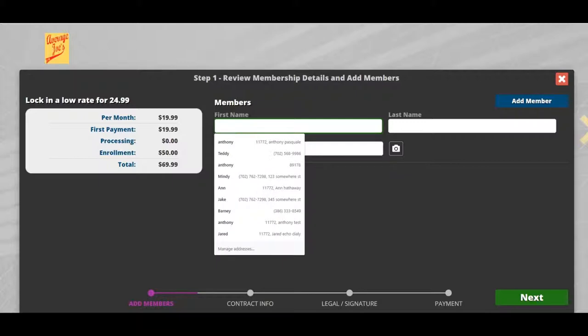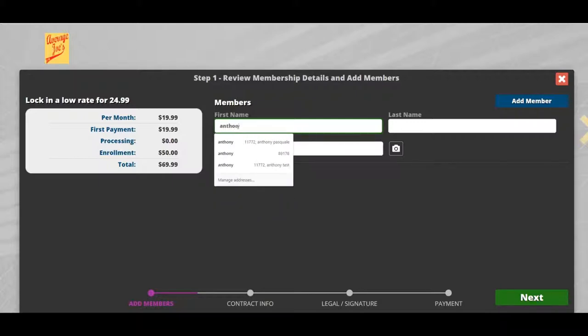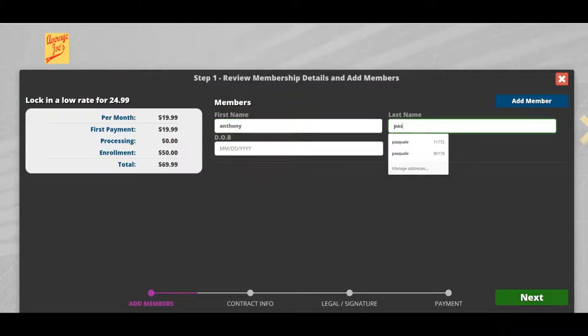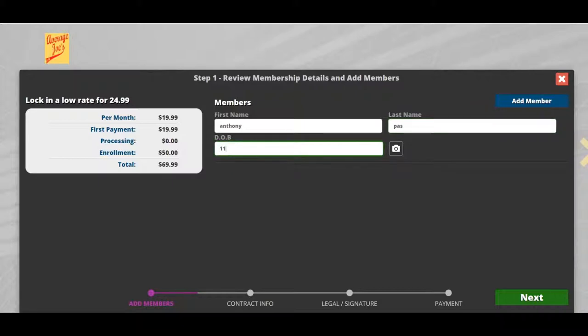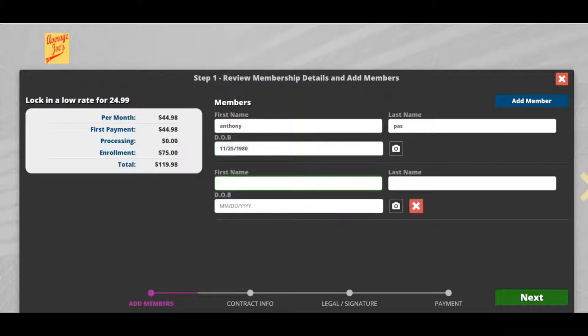We'll go ahead and enter our information. If you click the camera button, it'll use whatever camera is on the device you're using. If you click add member, it should change the price. If you would like to unselect a member, just click the red button.